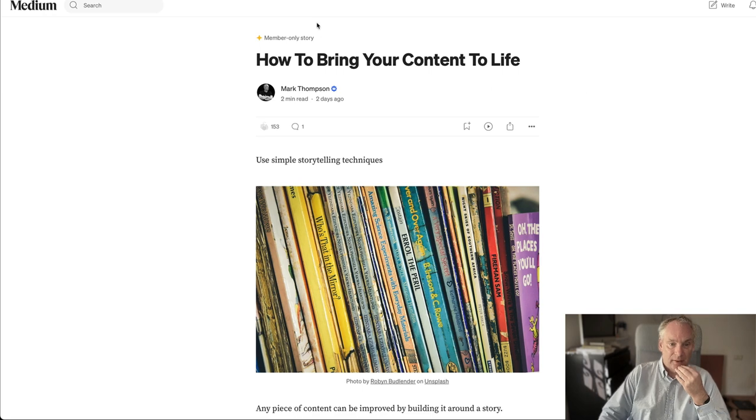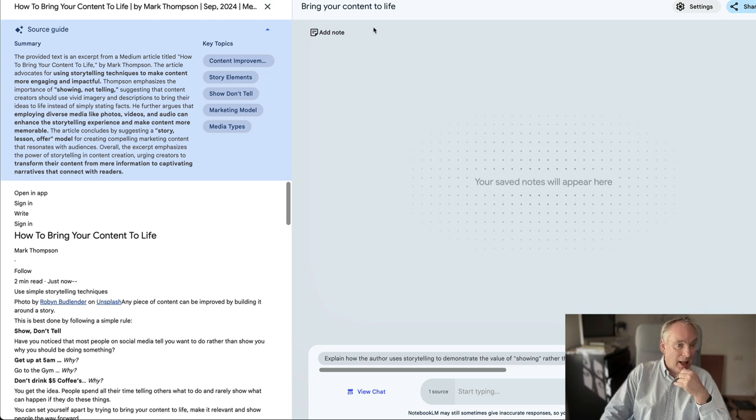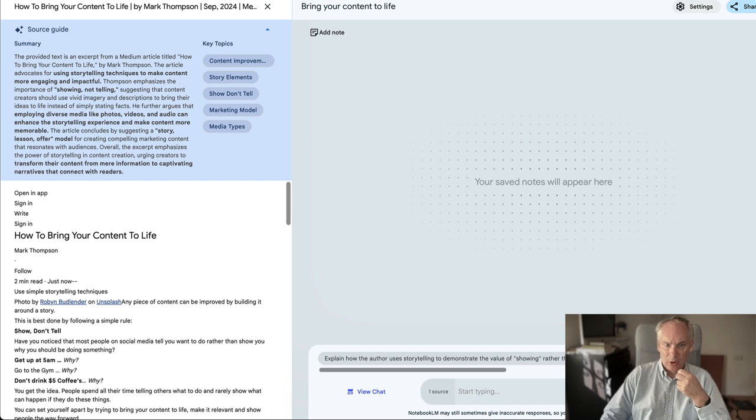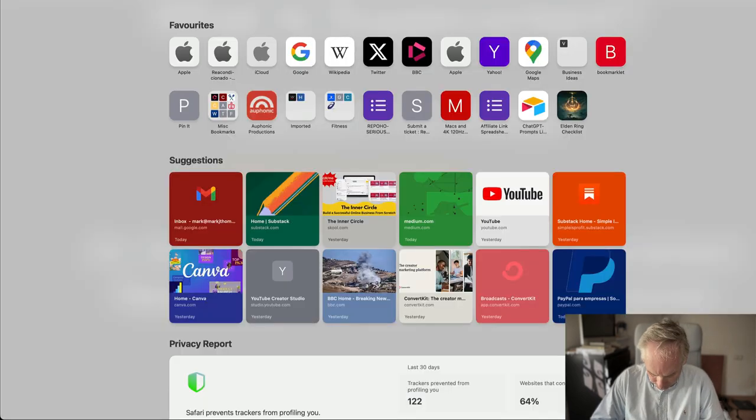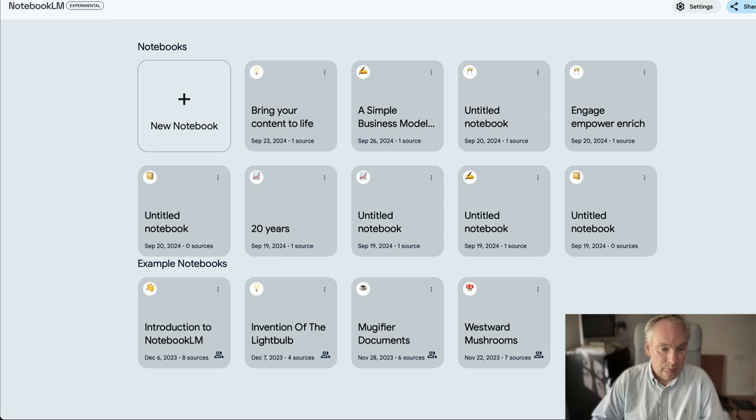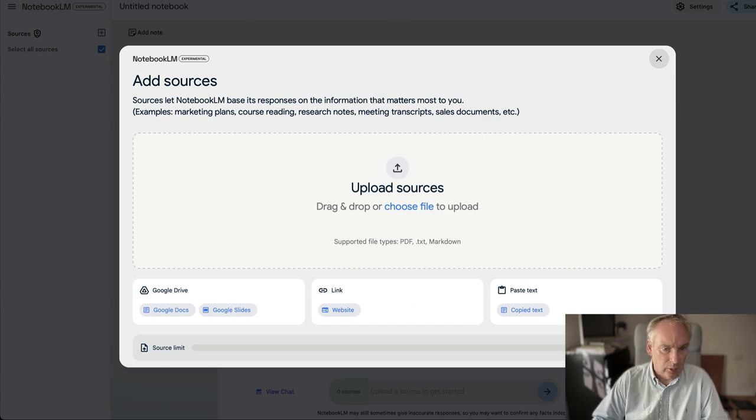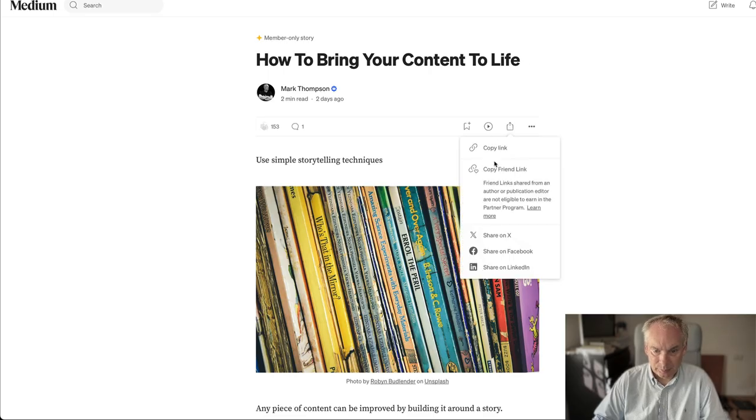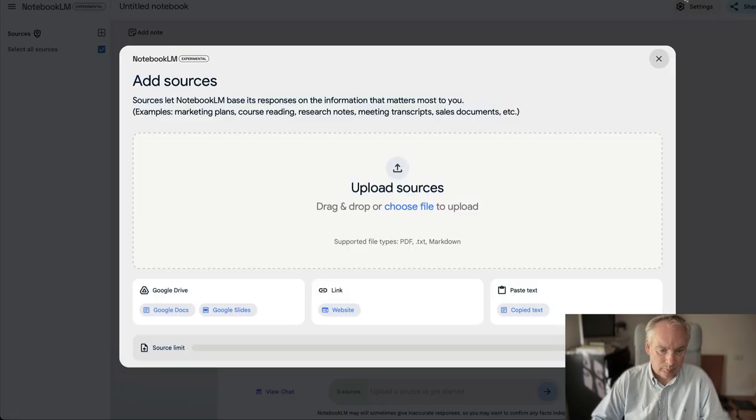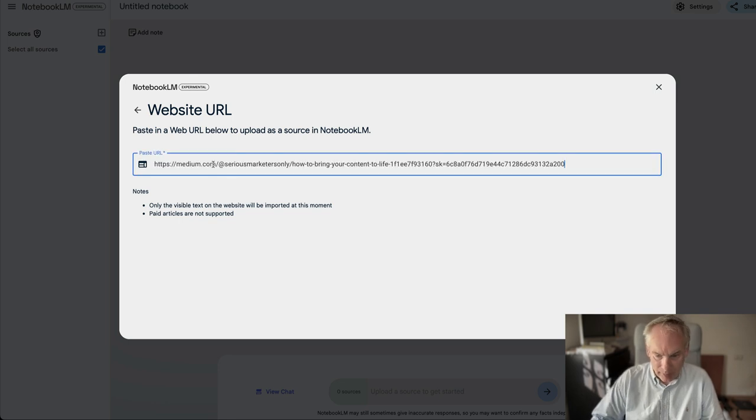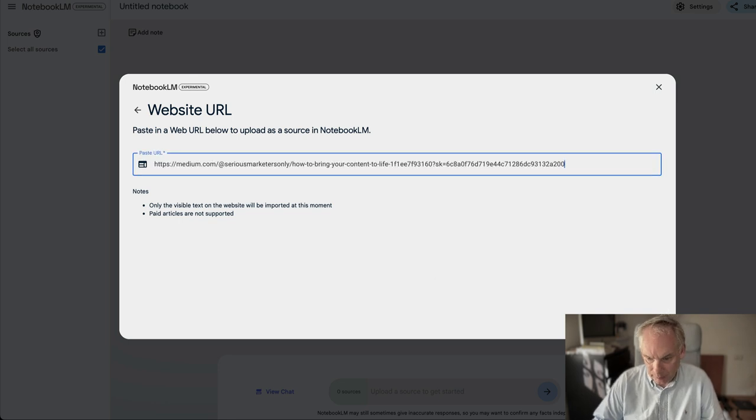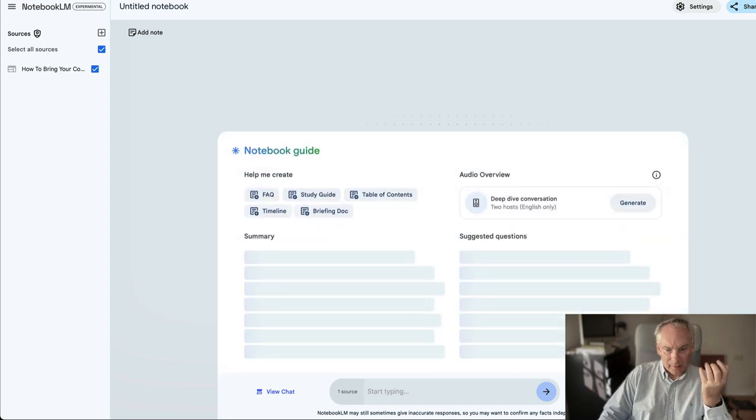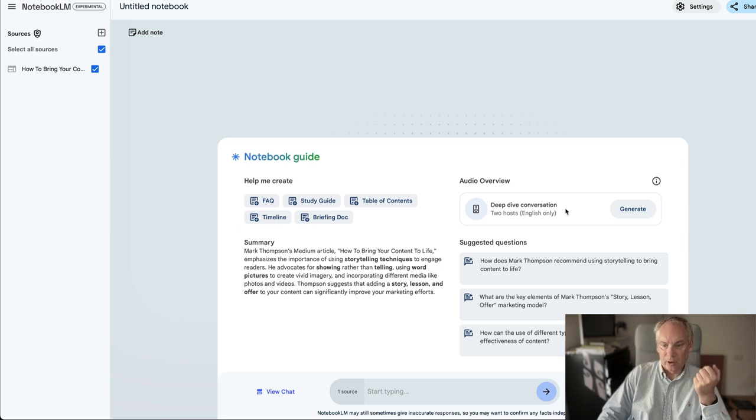So we take this and we feed it to Notebook LM, the experimental Google app that takes it, summarizes it, then one of the options is to create a podcast. So if I open up a new window, okay new notebook, we've got a load of sources here. I'll copy the link, give it the website, it will analyze it, bring it up, and then we have the option at the moment for a deep dive conversation with two hosts.